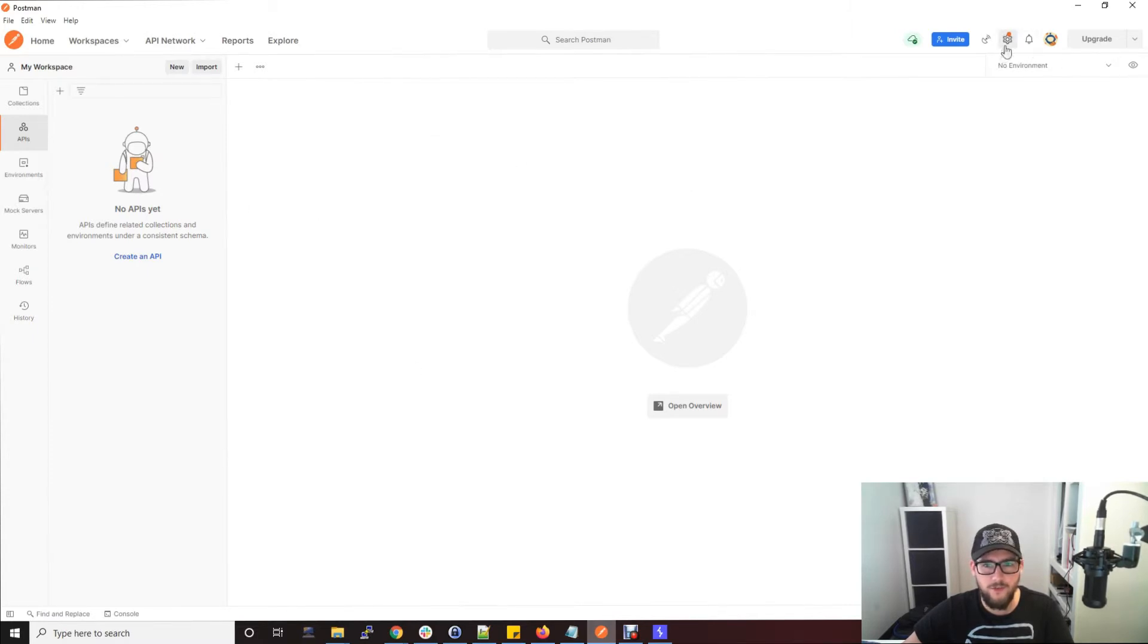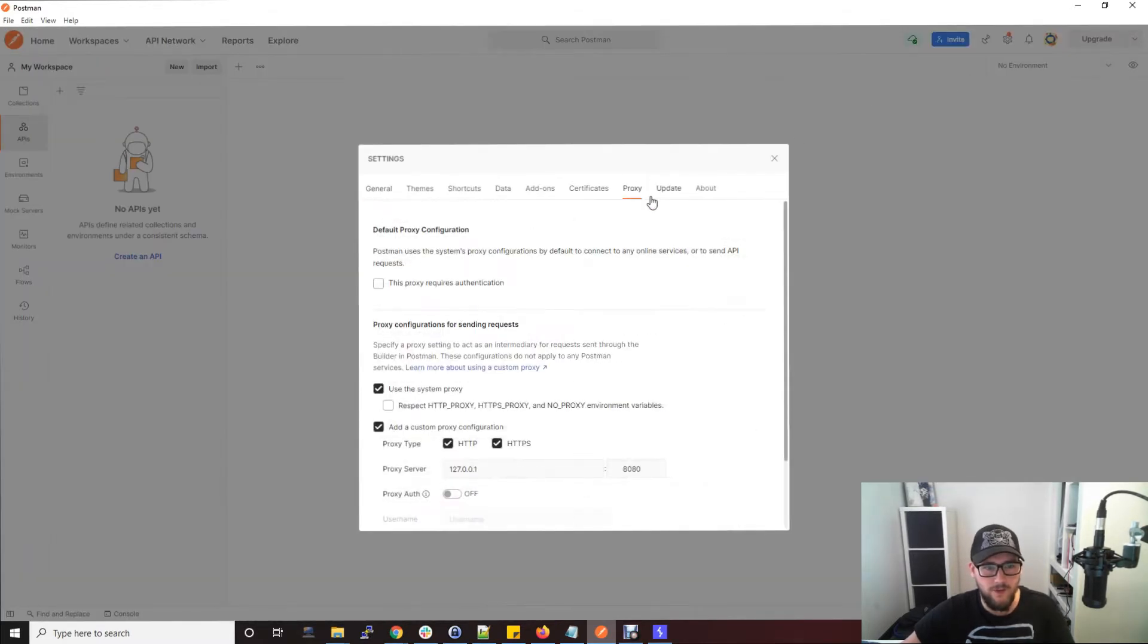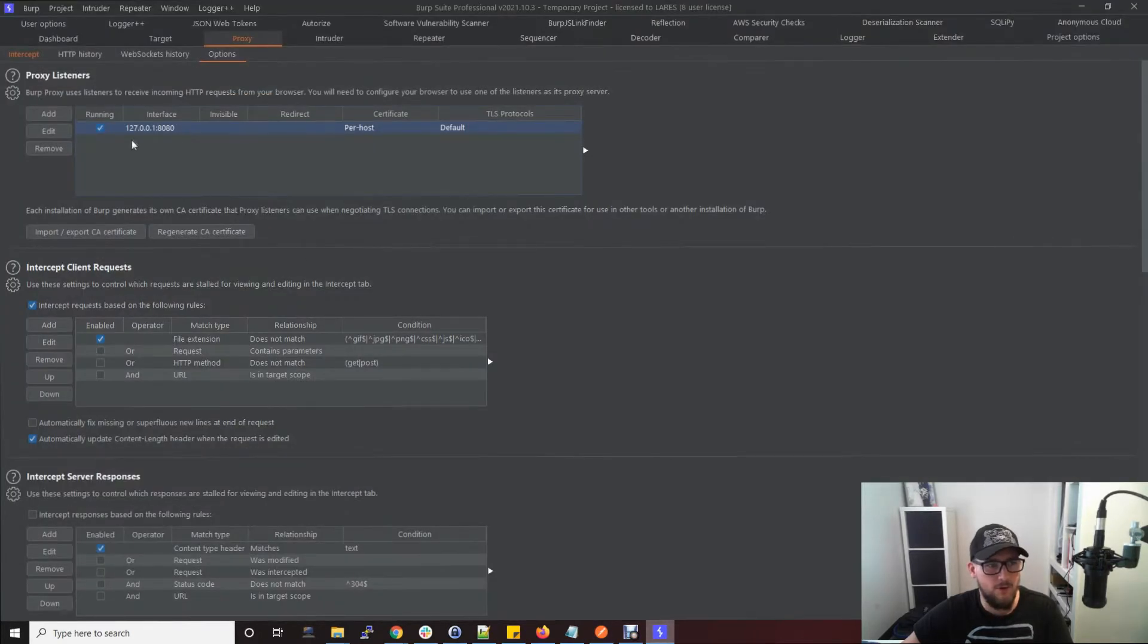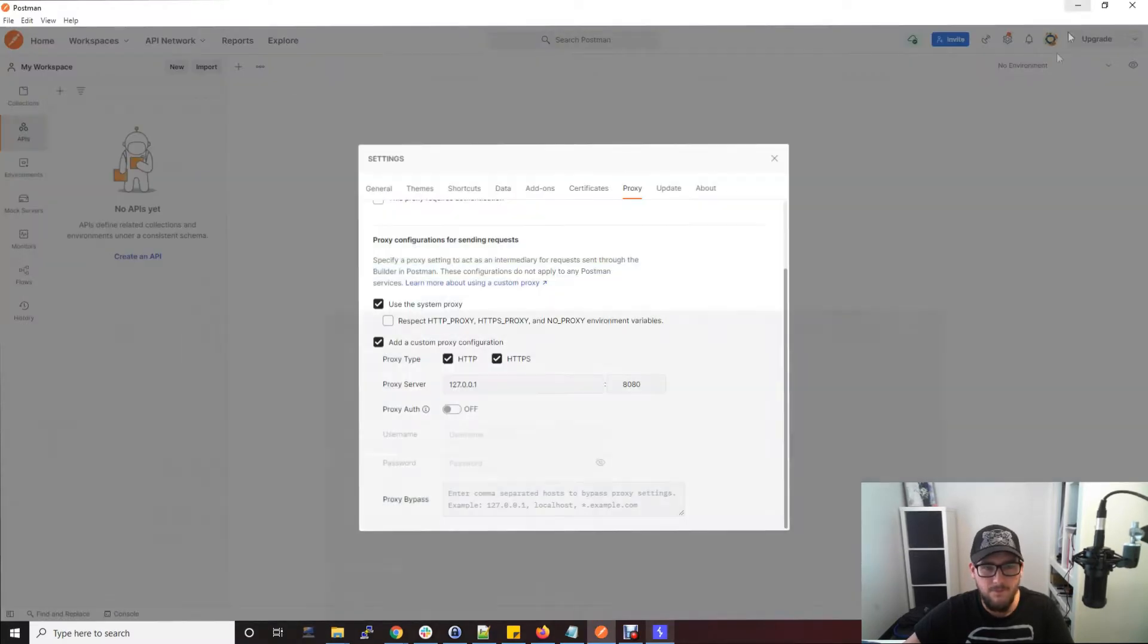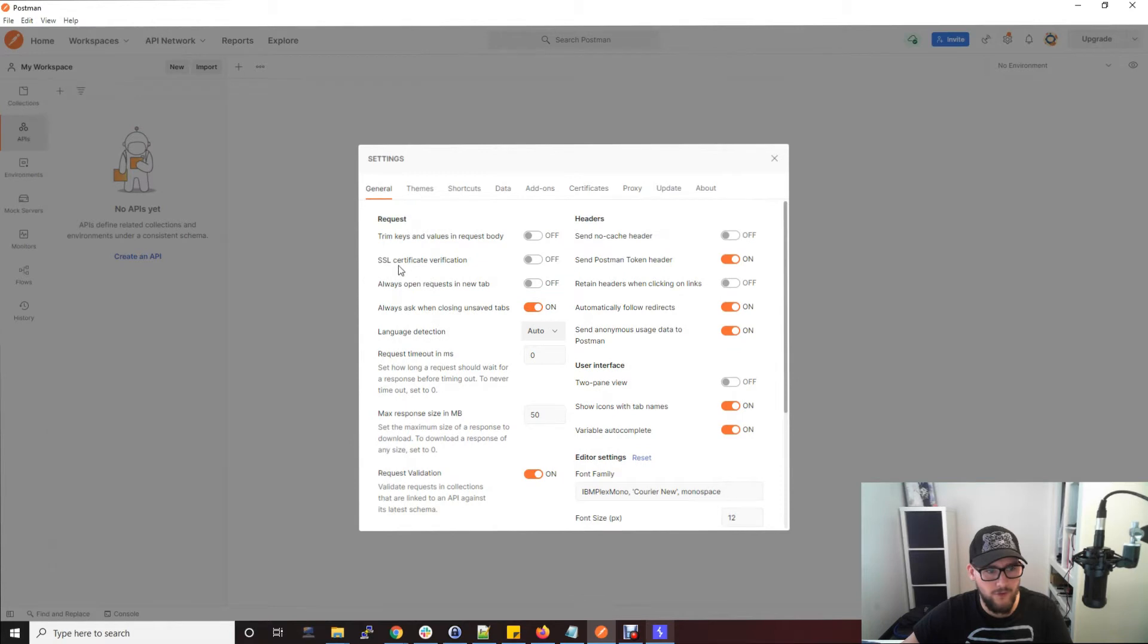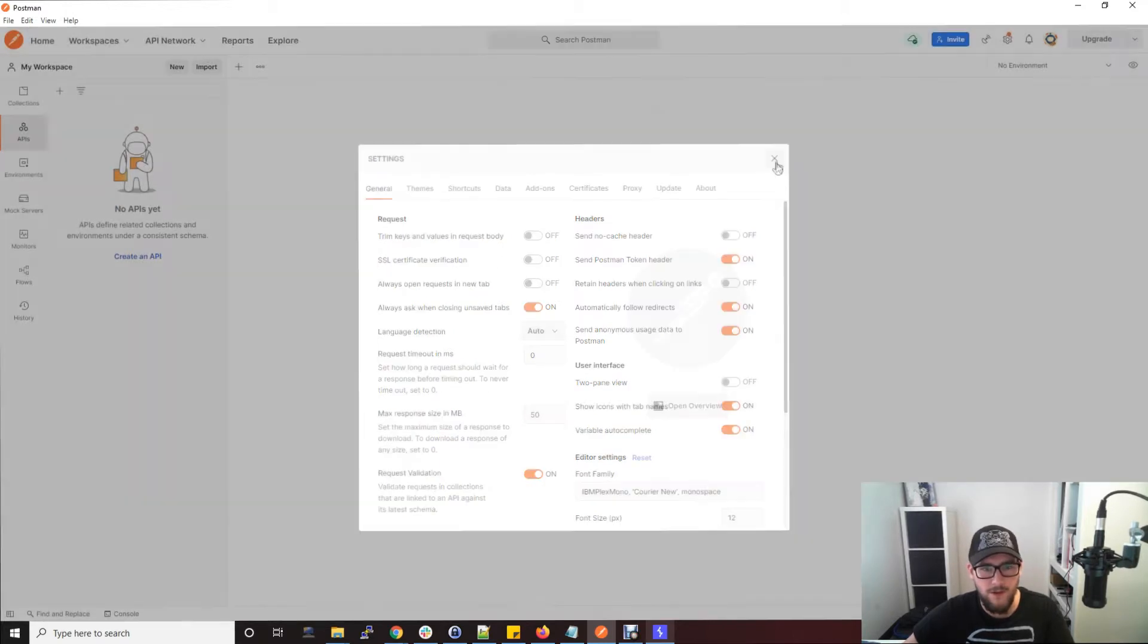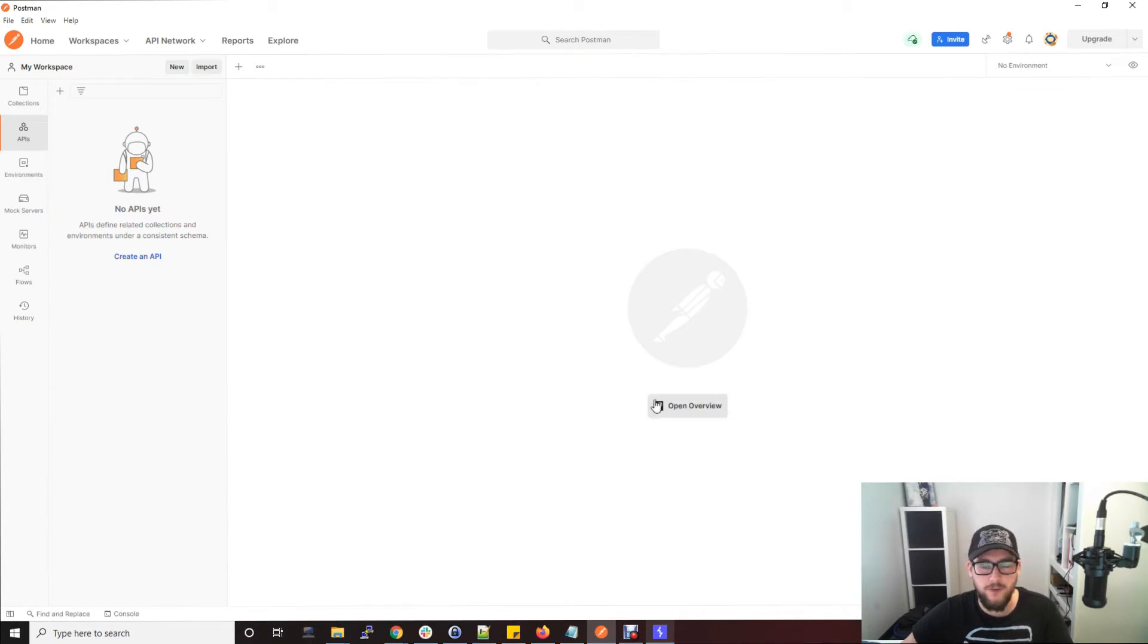To set this up, we firstly want to make sure it works with Burp Suite. If we go into the settings up here, go to Proxy, and make sure your proxy settings here match mine. Obviously the proxy server and port needs to match your proxy settings on Burp Suite, which is typically this. You then want to go to General and switch off SSL certificate verification so you don't get error warning messages. Once you set that up, everything you send through Postman will go into Burp so you can intercept it and test it like you would a real web application.